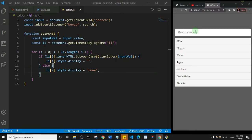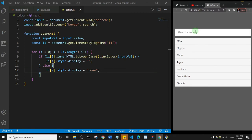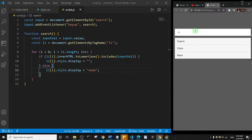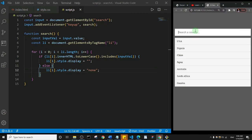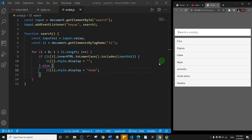No errors — let me test it. I'll search starting with 'u', then 'us'. If I type 'ni', you see it starts filtering as I type. If I delete completely everything comes back. So if I type 'au' and stuff like that it works correctly. That's how it works! Thank you for watching — if you're not subscribed please subscribe and leave a like. See you in the next one, bye!